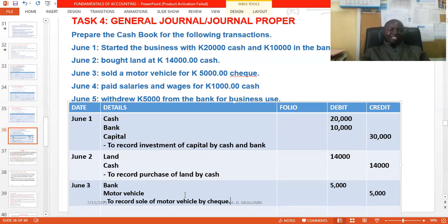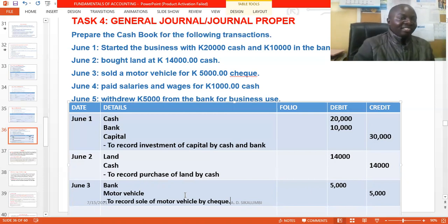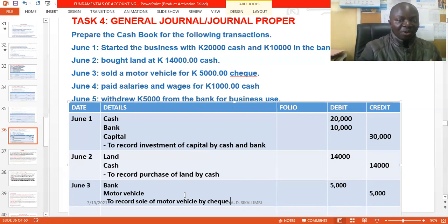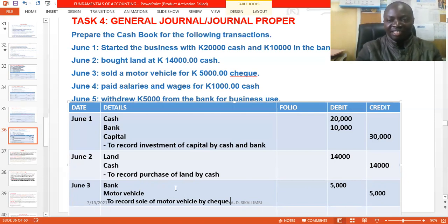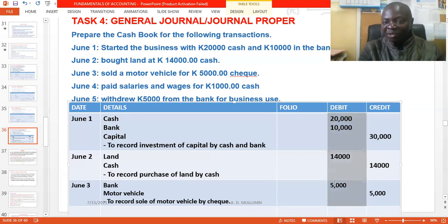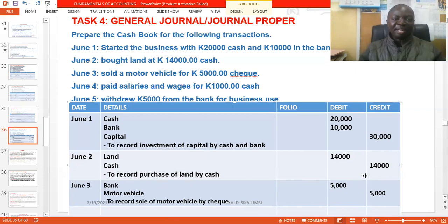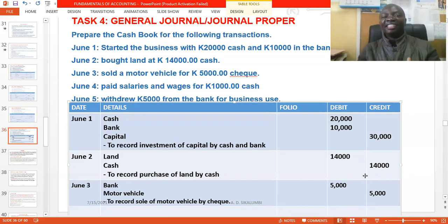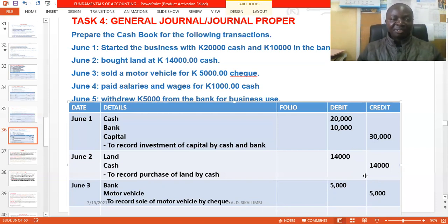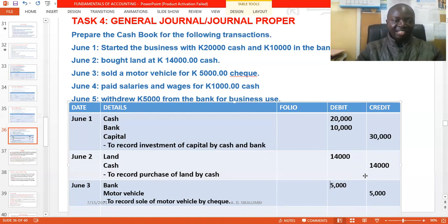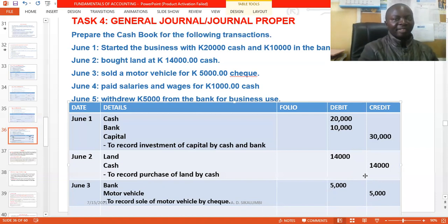Do you need to balance the General Journal the way we balance the cash book? The answer is no. Every time we enter a transaction, the debit and credit amounts are the same — so it already balances automatically. At the end of the month, simply close it and start the next month afresh. Then post all these transactions to the ledger. Once done with all entries, you cross each one and move to the next — that's bookkeeping.